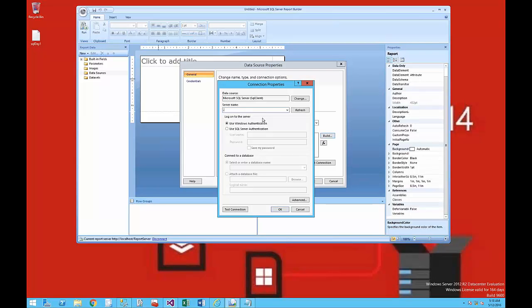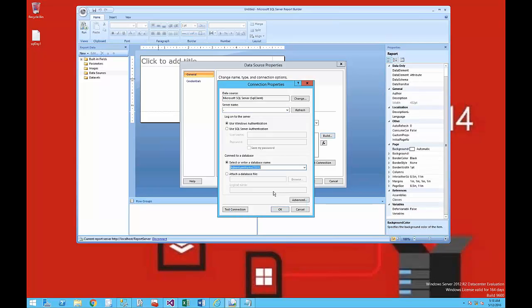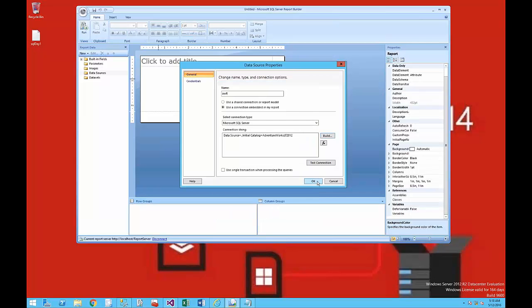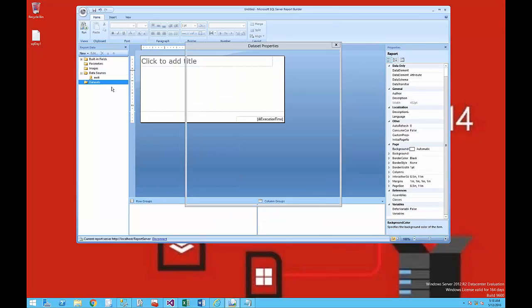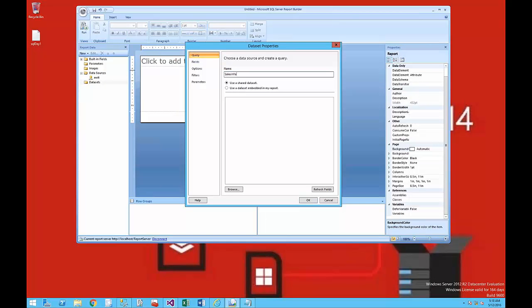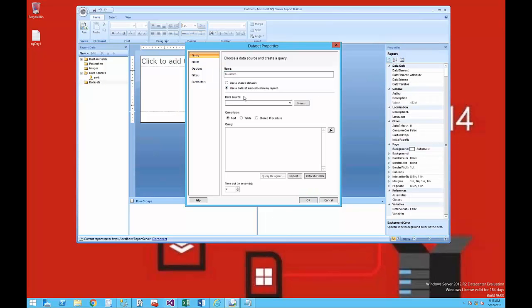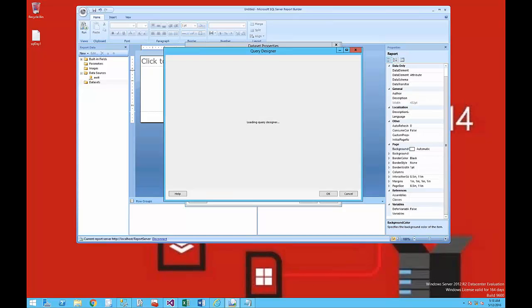I'm establishing connectivity to it on my local server. I'm selecting the AdventureWorks 2014 or 2012 Light database. I'm going to add a dataset and call it SalesInfo, and I'm going to use the AdventureWorks Light database data source that I just created.